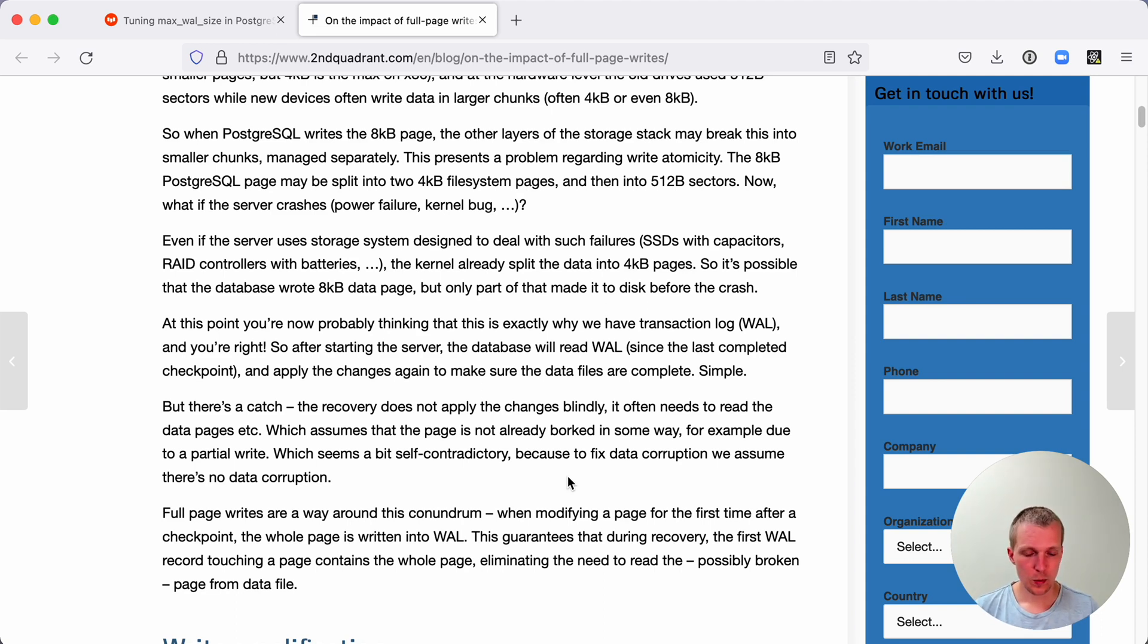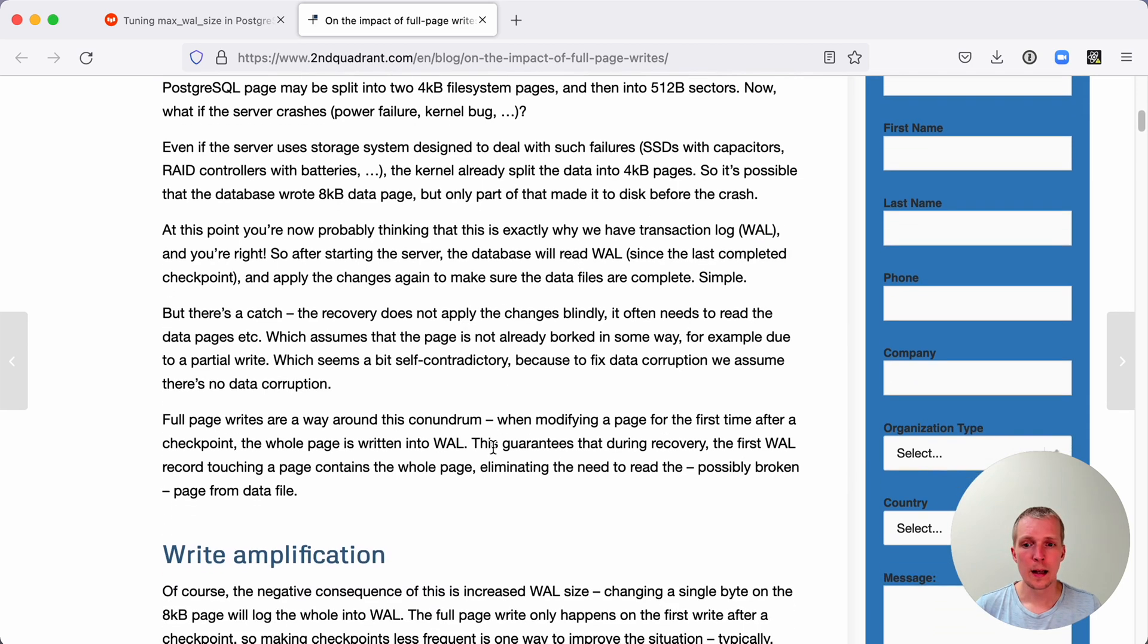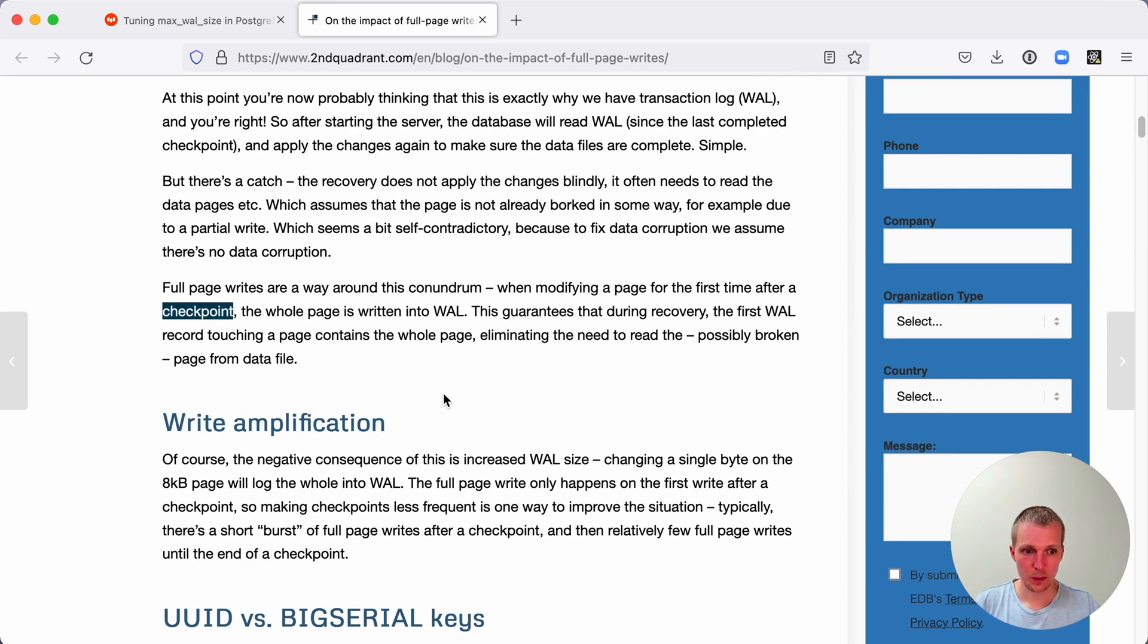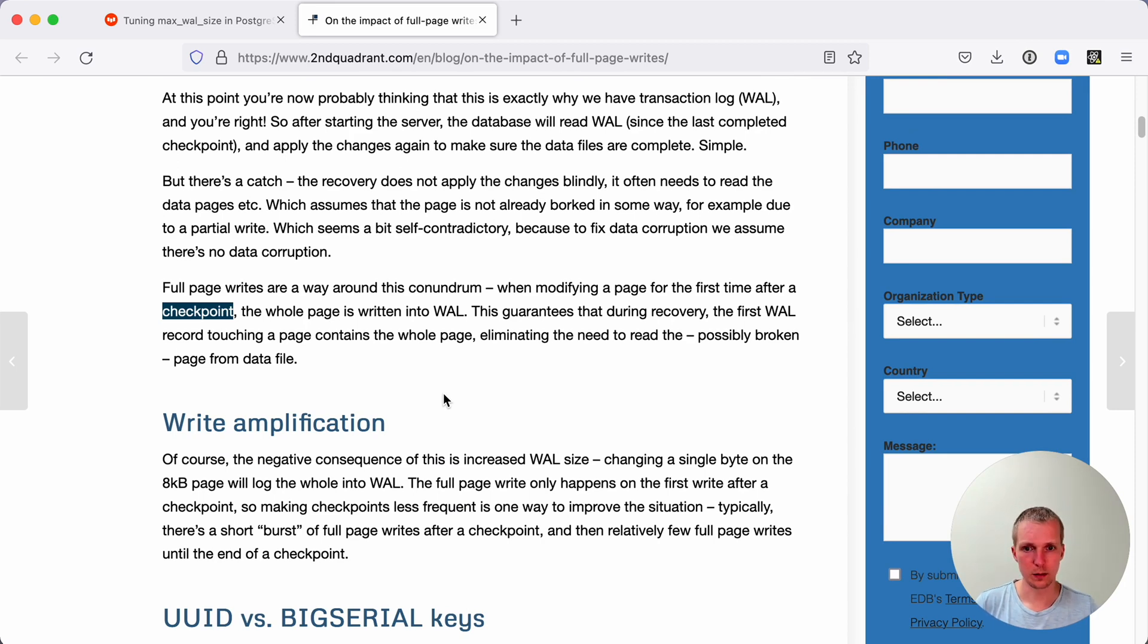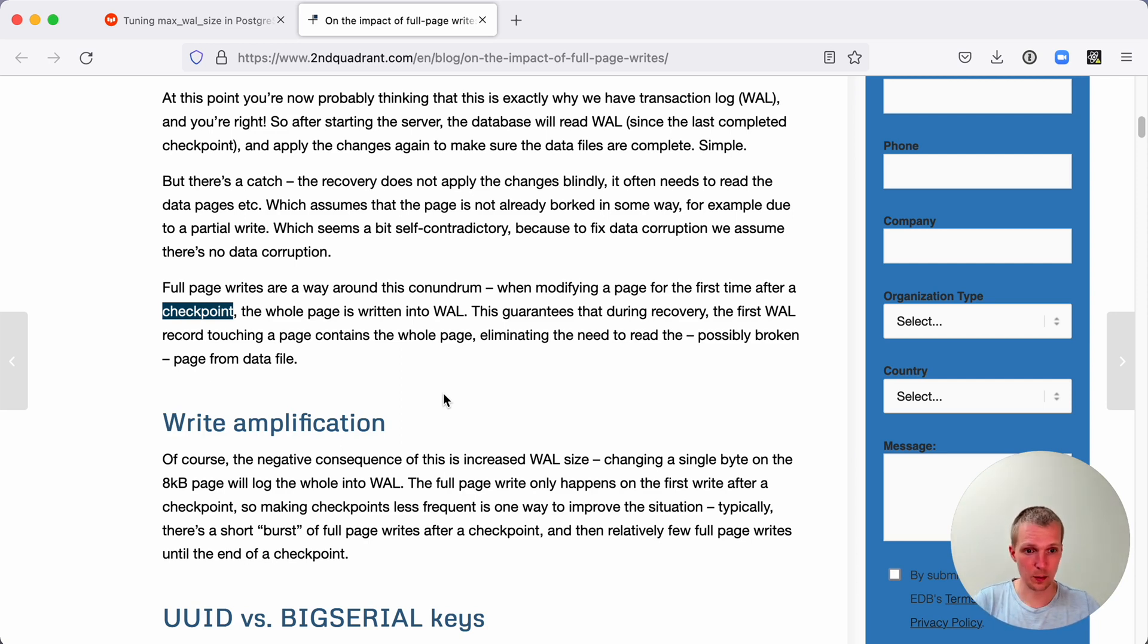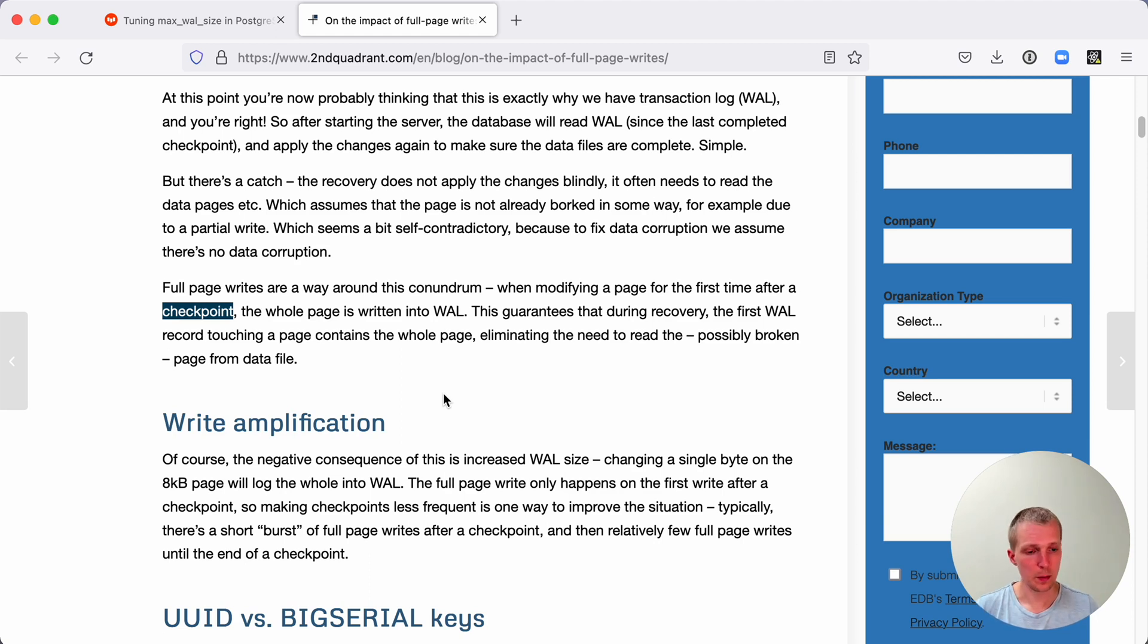Postgres solves this torn page problem using the write-ahead log. The write-ahead log solves that by recording what's called a full page image. The first time after a checkpoint when the page is modified, the whole page is written into the WAL. On recovery, it doesn't need to go read the potentially bad data from the main table, the heap. Instead, it reads the full page image from the WAL stream and replaces the on-disk representation with that page.